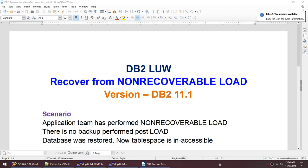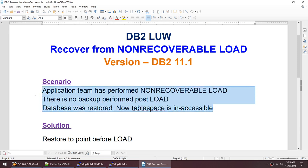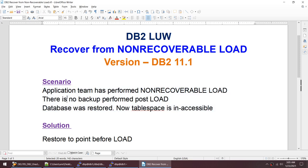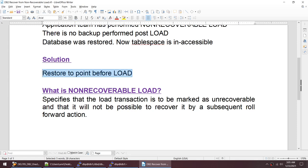Hello friends, in this tutorial I'll talk about how to recover from a non-recoverable load. What has happened is an application team has performed a non-recoverable load, and once the non-recoverable load has been performed, we need to take a backup. We have not taken the backup post the load, and then the database was restored and the tablespace is inaccessible, which means the tables are also inaccessible.